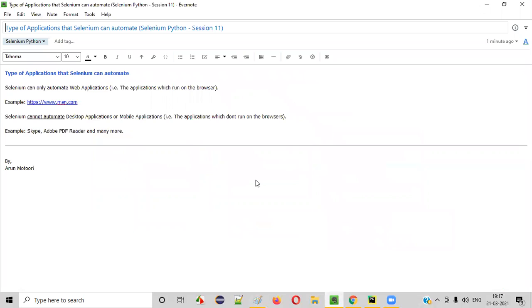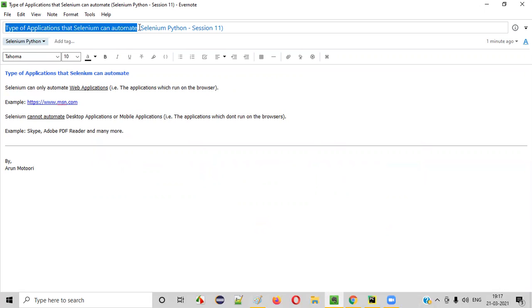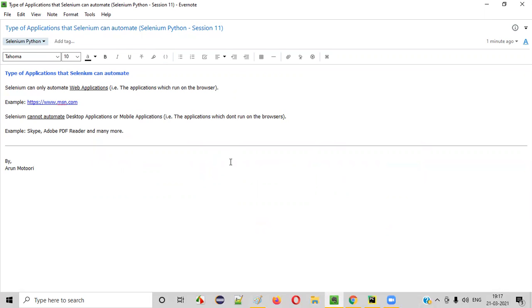So I hope you understood what type of applications Selenium can automate. That's it guys, see you in the next session. Thank you, bye.